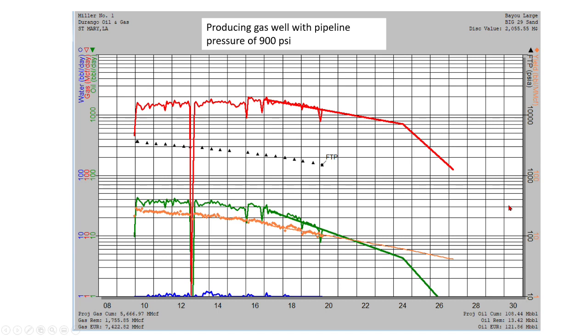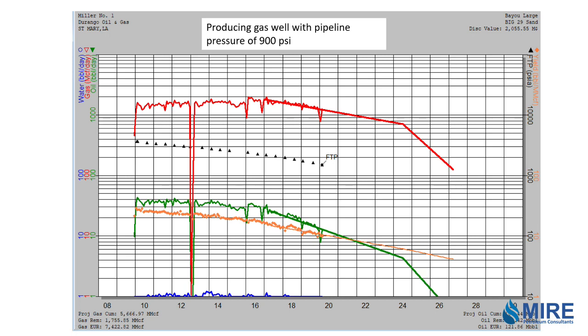Here's an example of a producing gas well. This is a rate versus time plot. The gas is in red, historical gas with my reserve projection to the right. The oil is in green, historical with the projection to the right. So this specific case is a gas well producing into a pipeline that has a 900 psi system pressure.